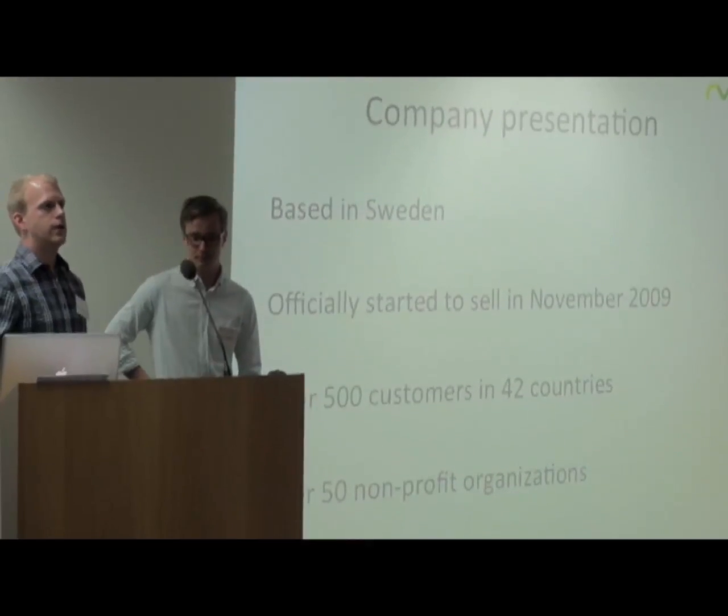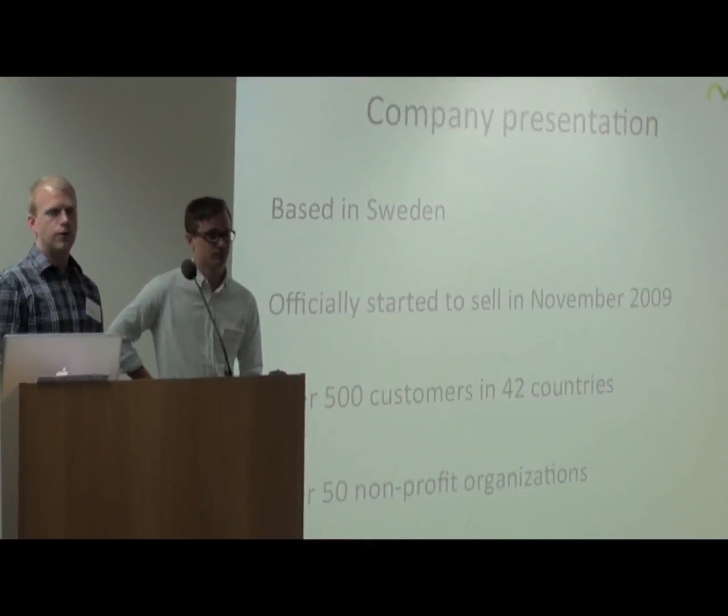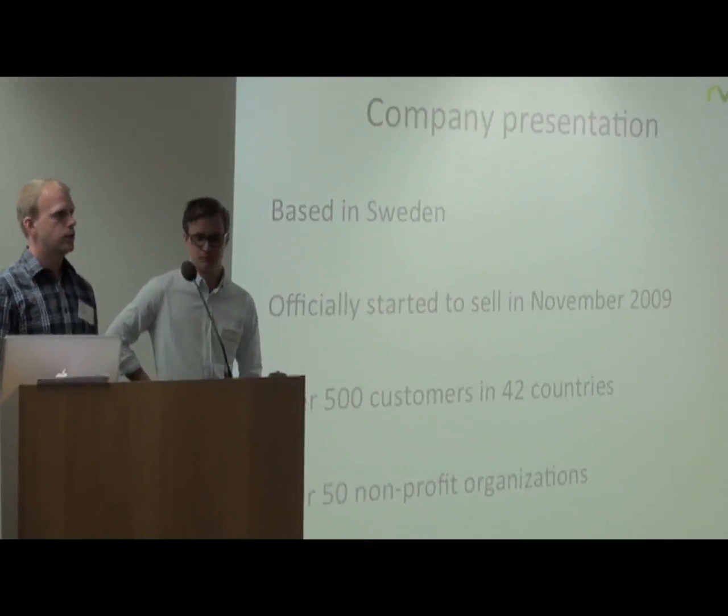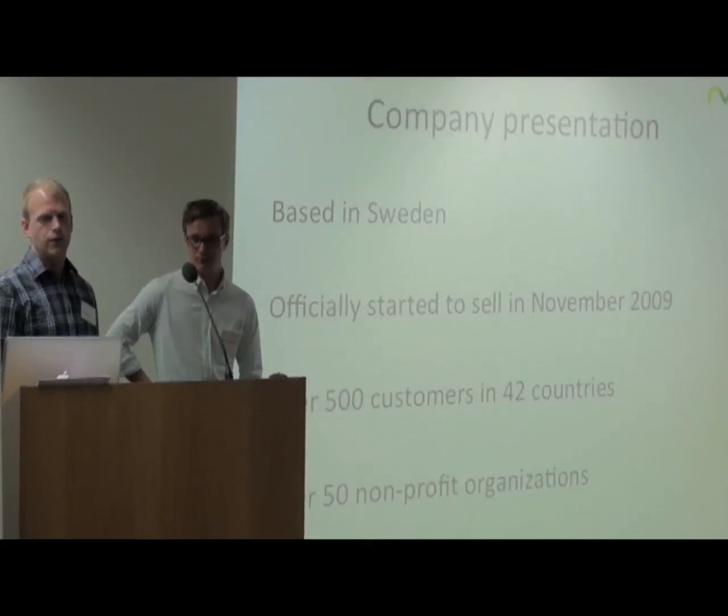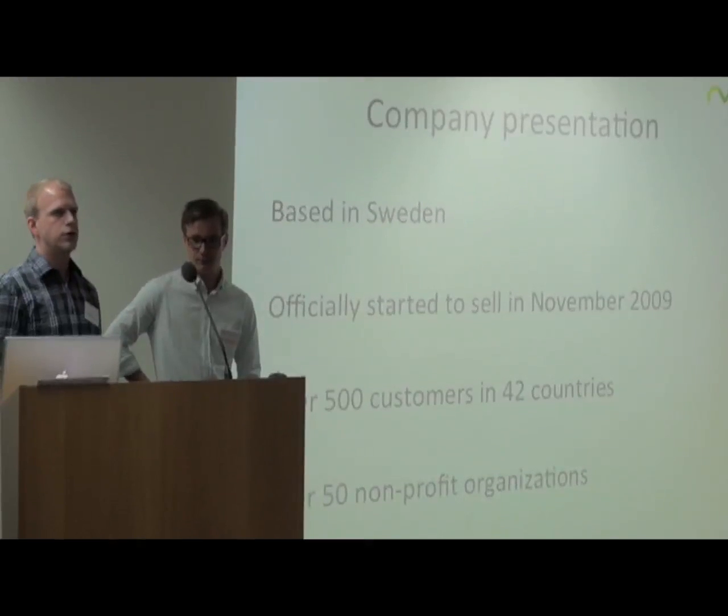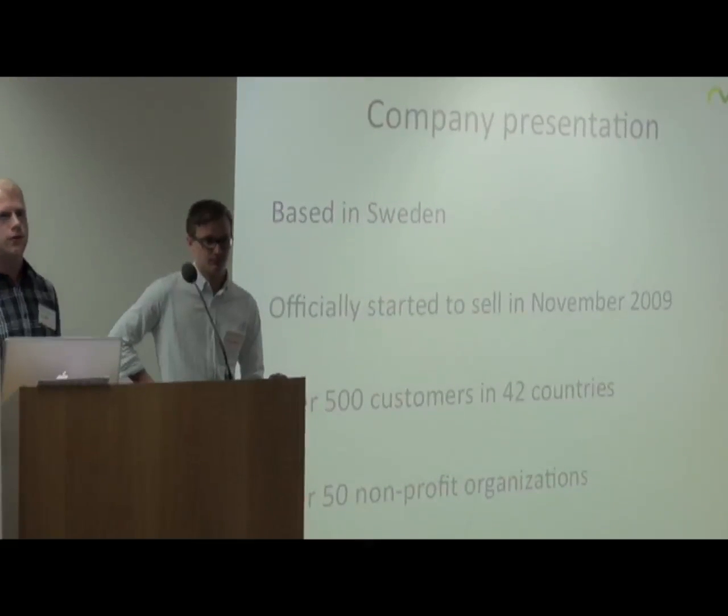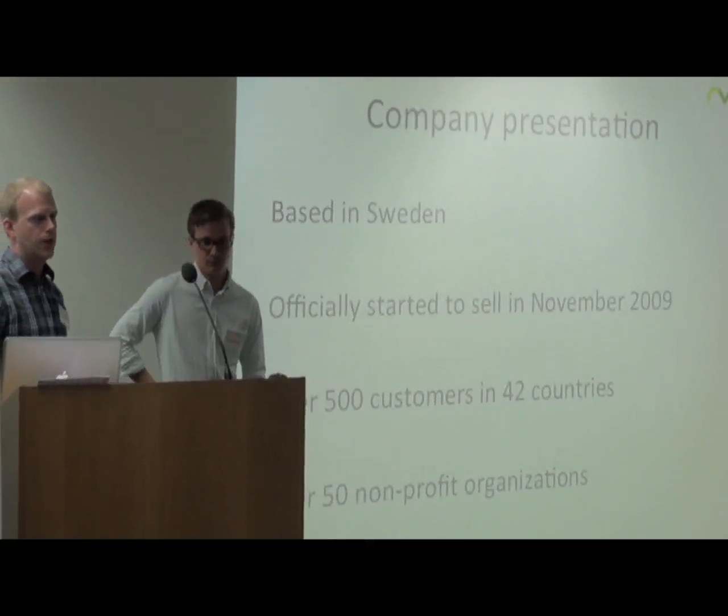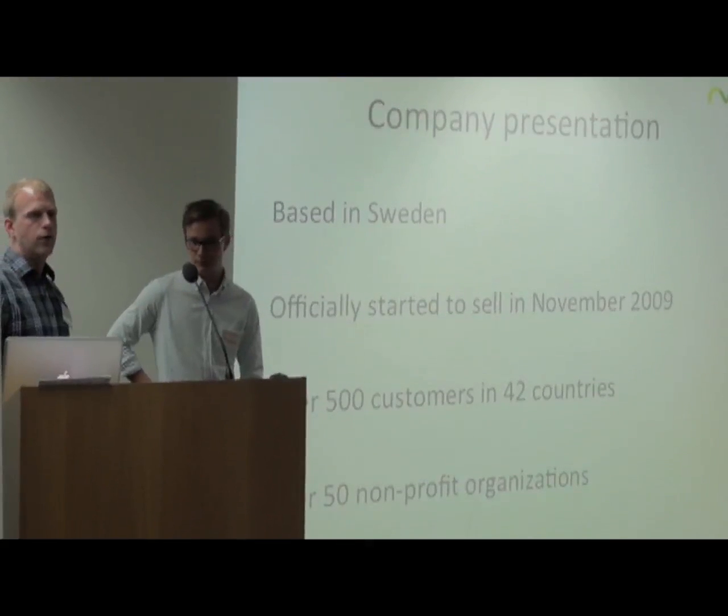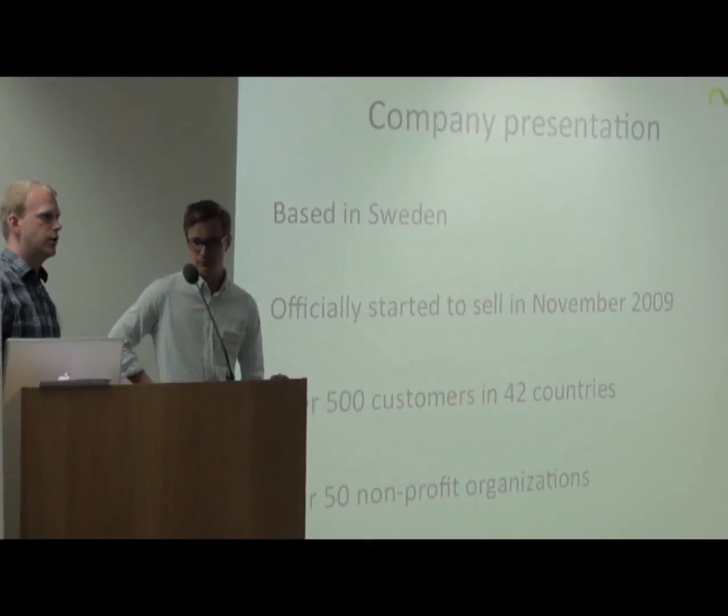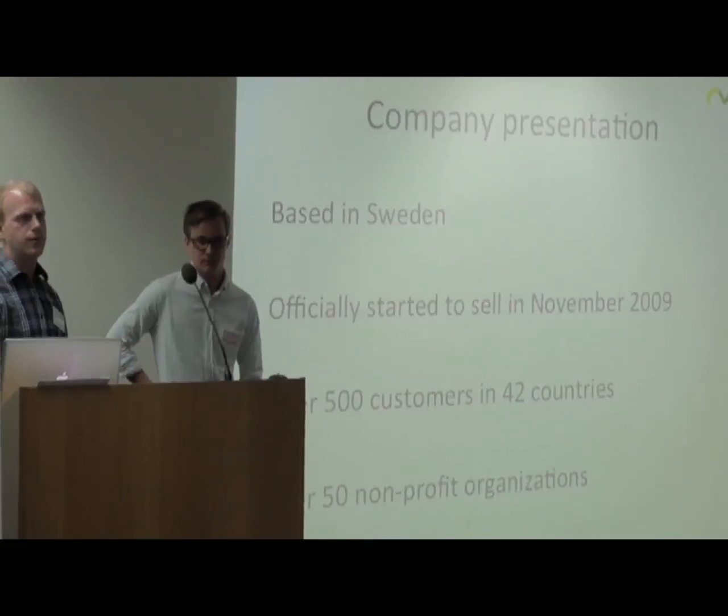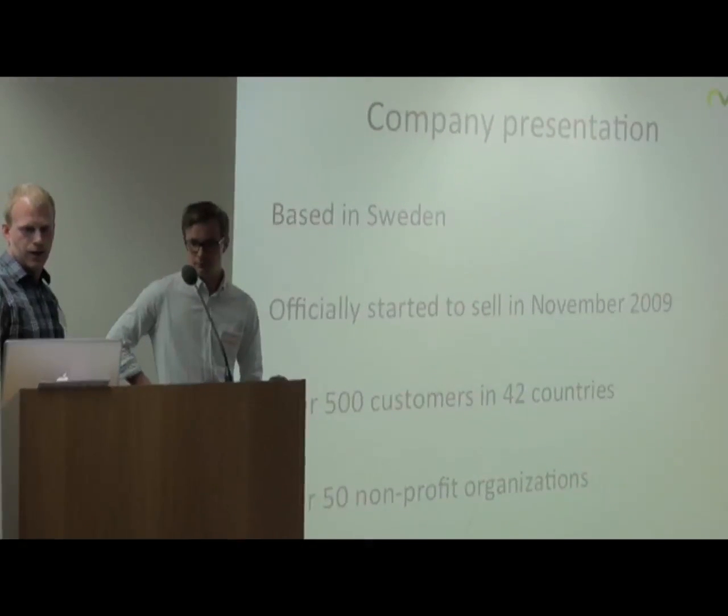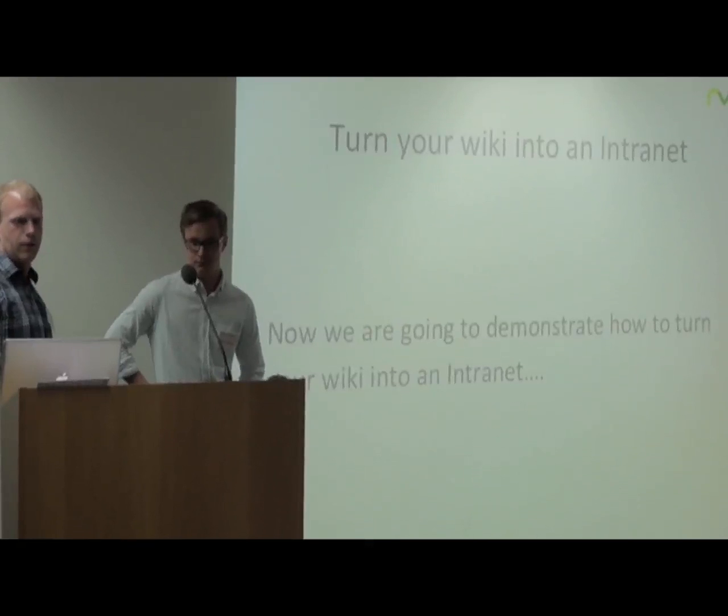We are based in Sweden and we officially started to sell our products in 2009 in November. We have today over 500 customers in 42 countries. We also have over 50 non-profit organizations using our products for free.